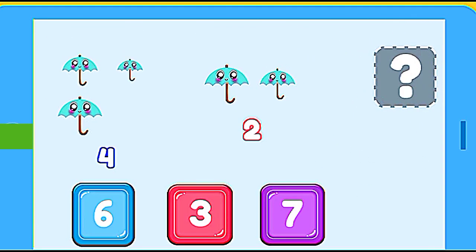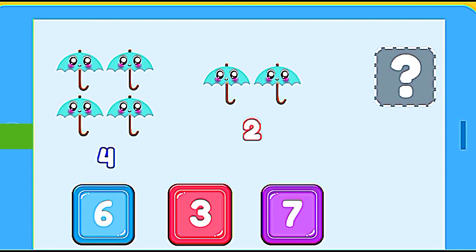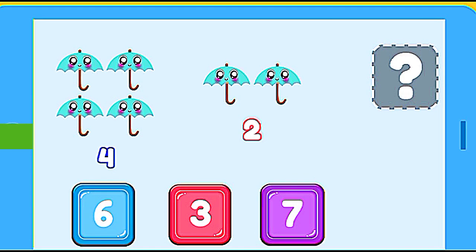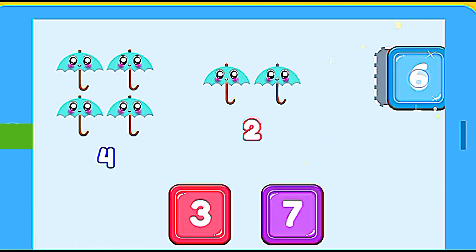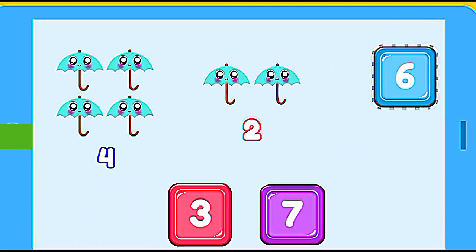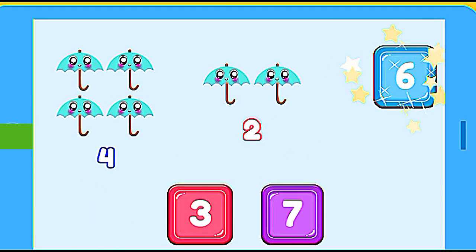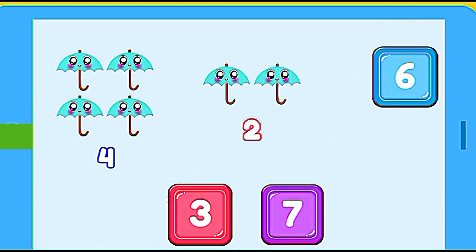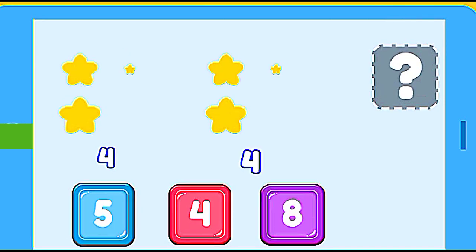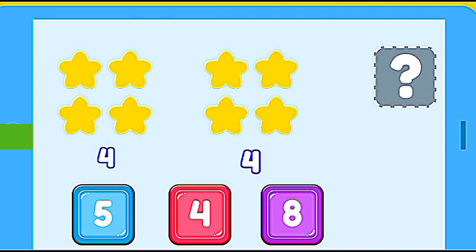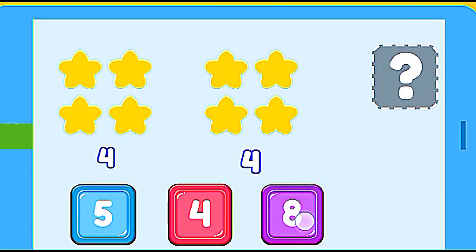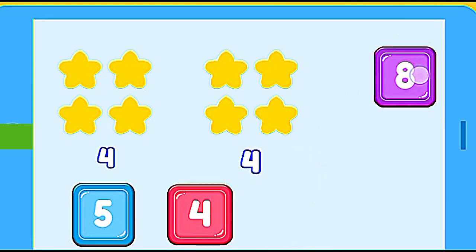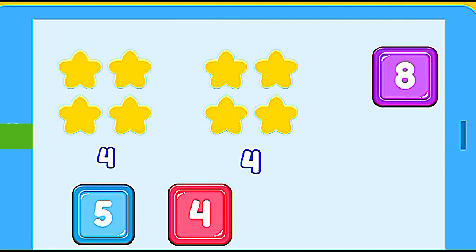How many umbrellas are? 4 umbrellas plus 2 umbrellas. 6. Correct. How many stars are? 4 stars plus 4 stars. 8. Correct.